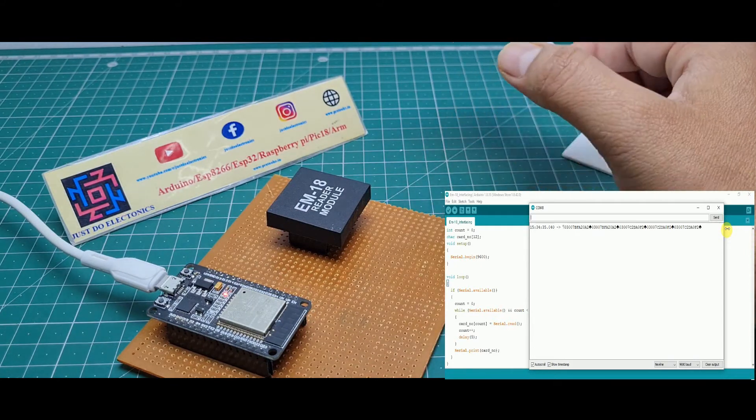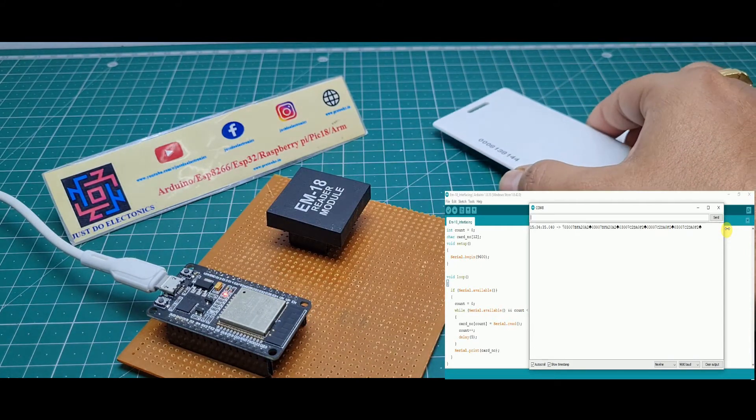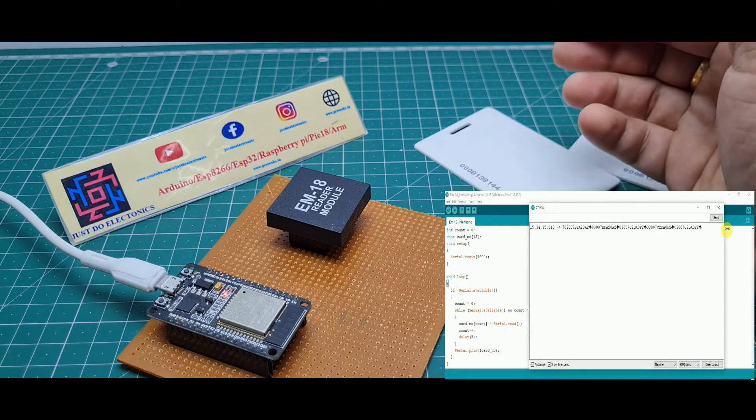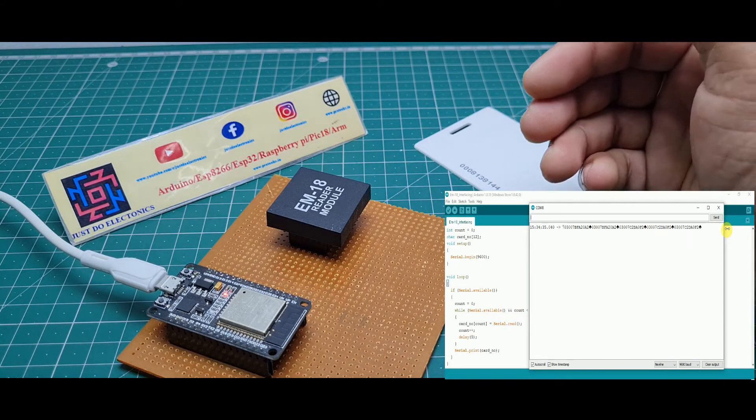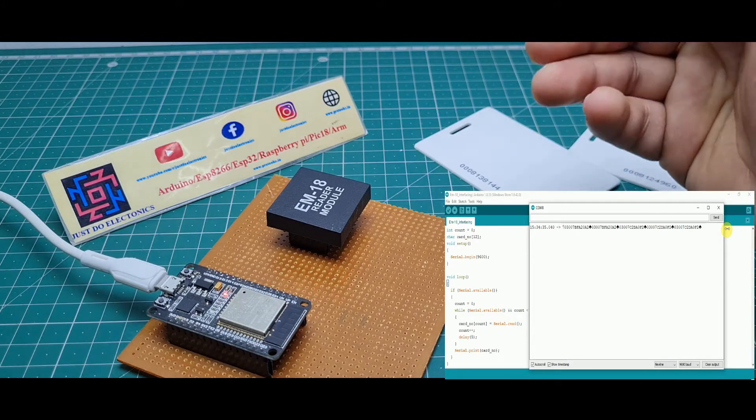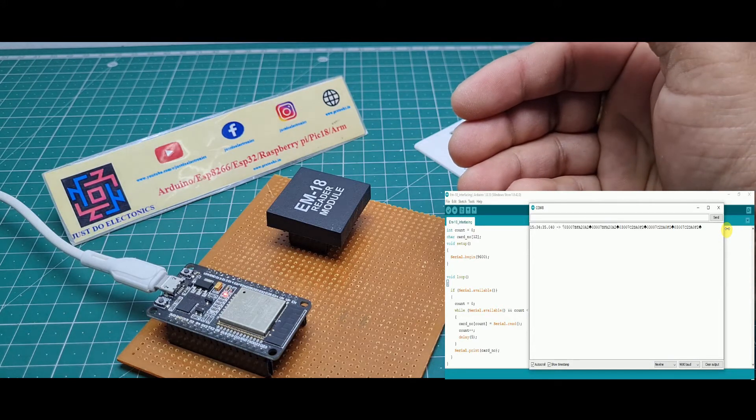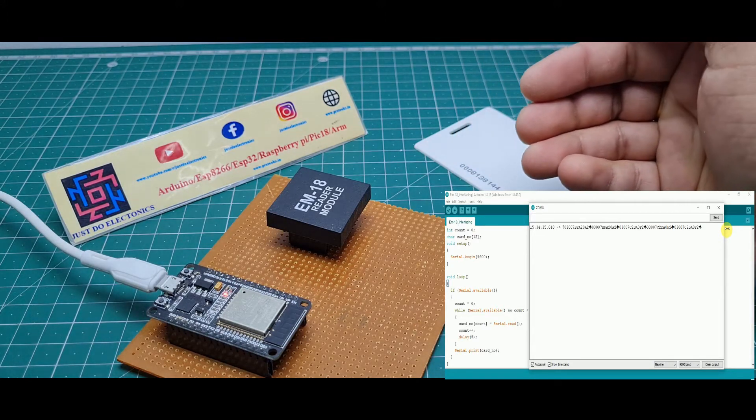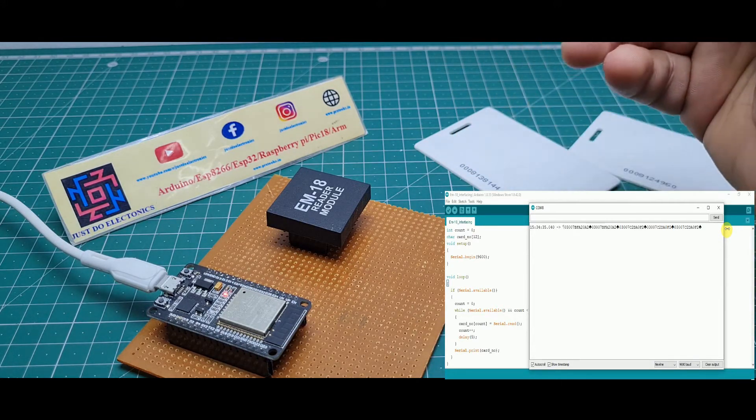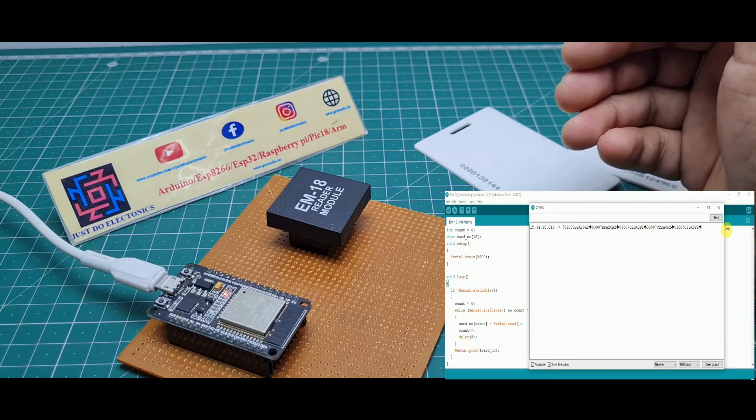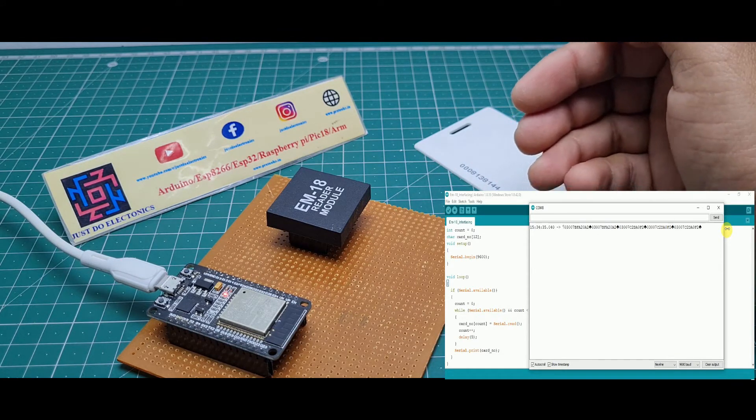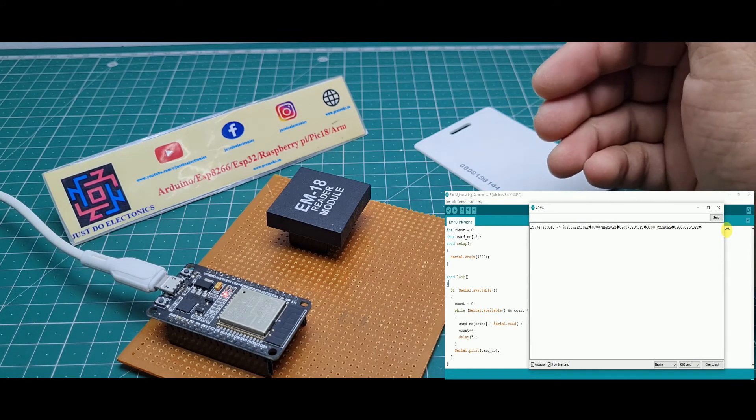I will explain all this process, how you upload this code and how to interface this EM18 model with ESP32, ESP8266, and Arduino Nano board. If you haven't checked it out, please check out this video and do your project very carefully.